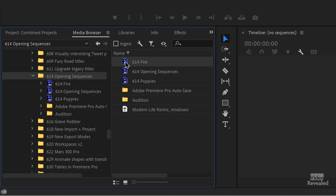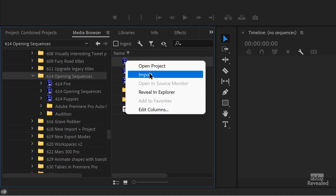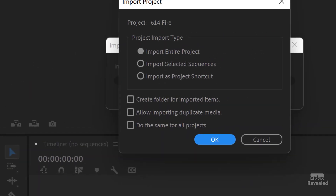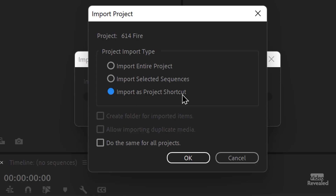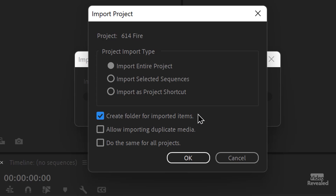You can import the whole project just by right-clicking and choosing Import. You get a dialog box that gives you some choices: Import Entire Project, or just the Selected Sequences, or Import as a Project Shortcut — which we're not going to use. We can also create a folder for the imported items, allow importing duplicates, and do the same for all the projects. So if you had multiple projects selected, these options would apply to all of them.